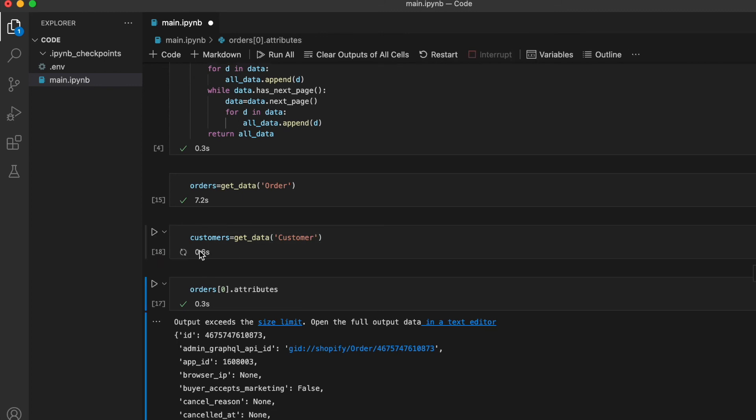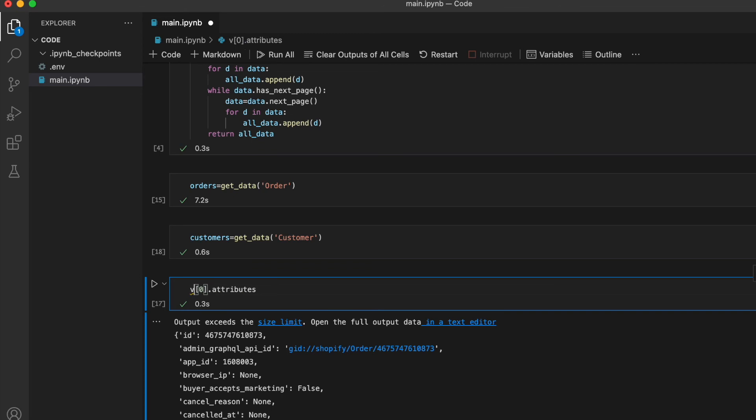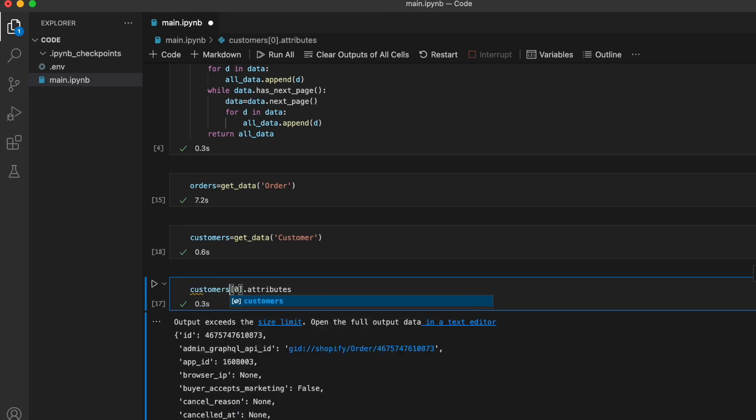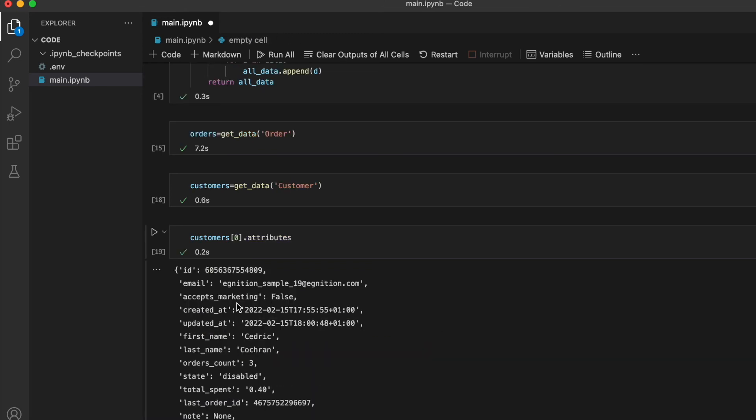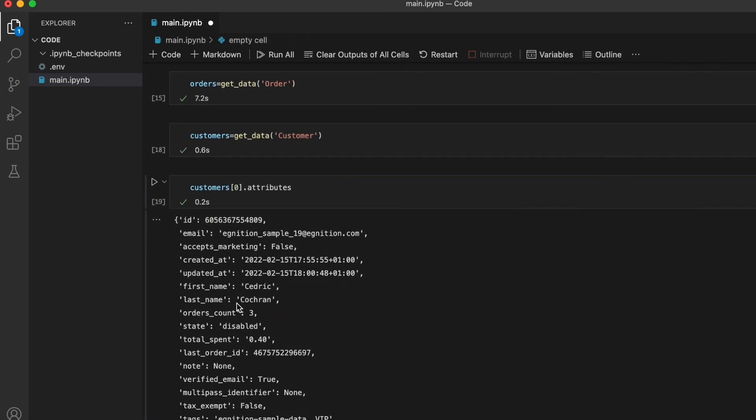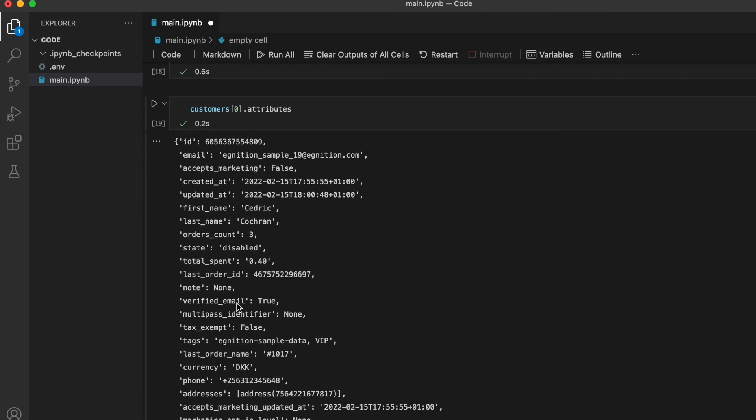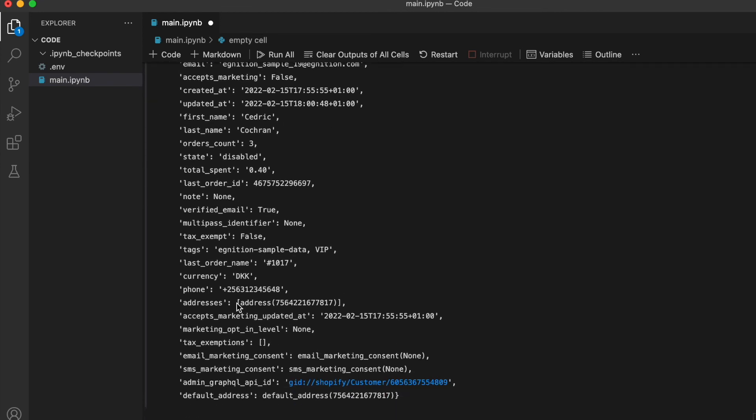So this works really well if you don't have a lot of data in your Shopify store. If you have a lot of data, you should use the GraphQL API to curate what data you extract.